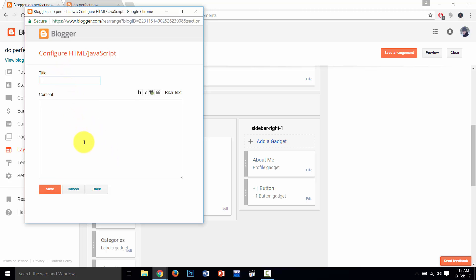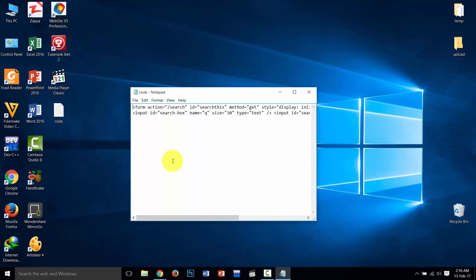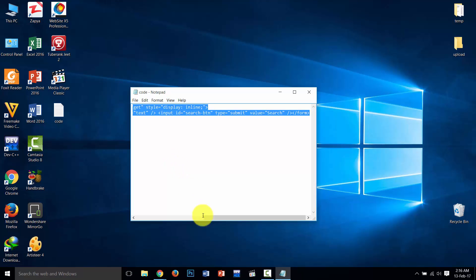So write a title if you want to add something in the top of search bar. So I am not writing a title. Then copy this code. Don't worry, I will post this code in description.